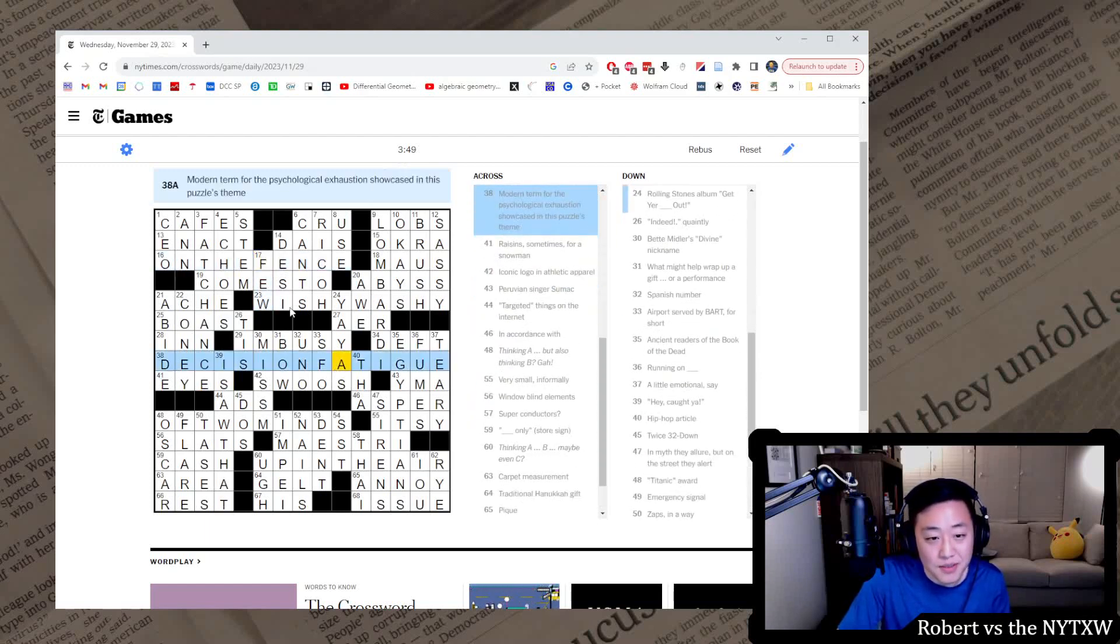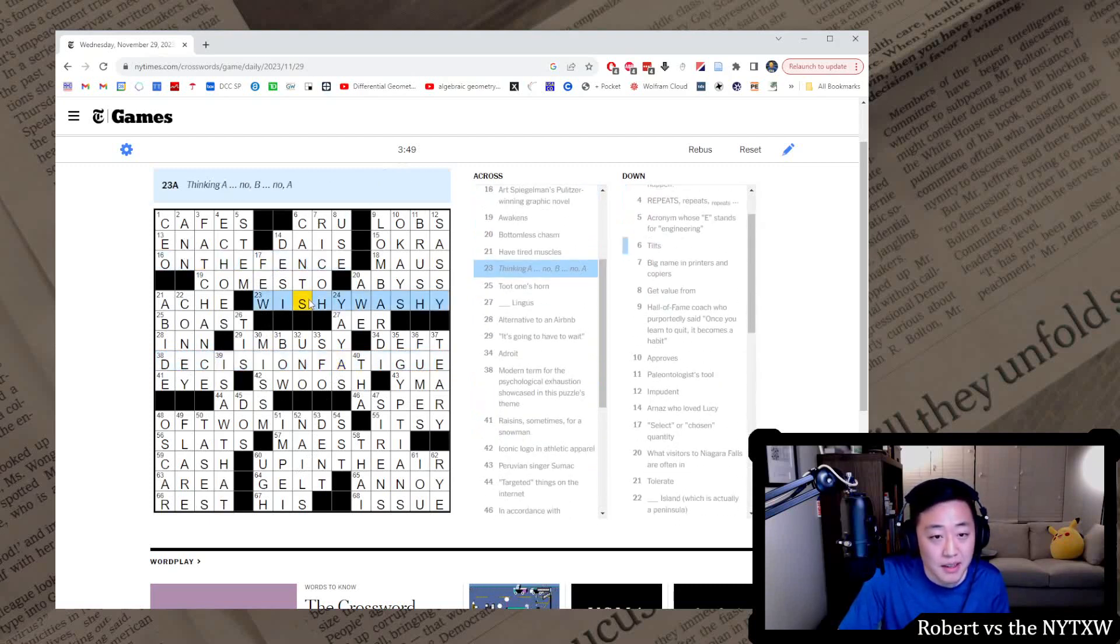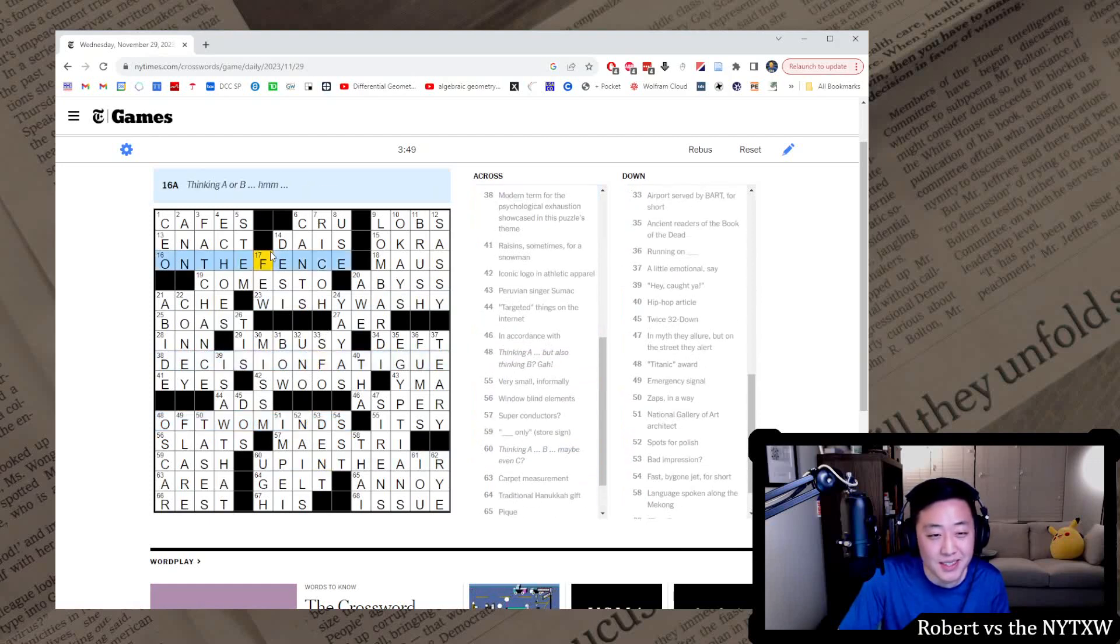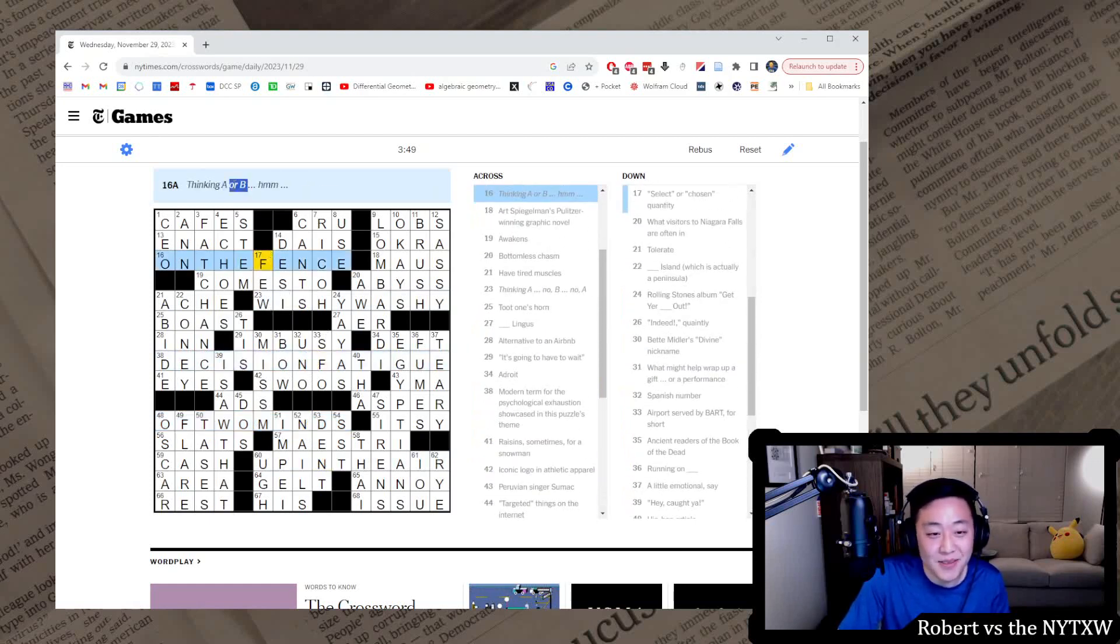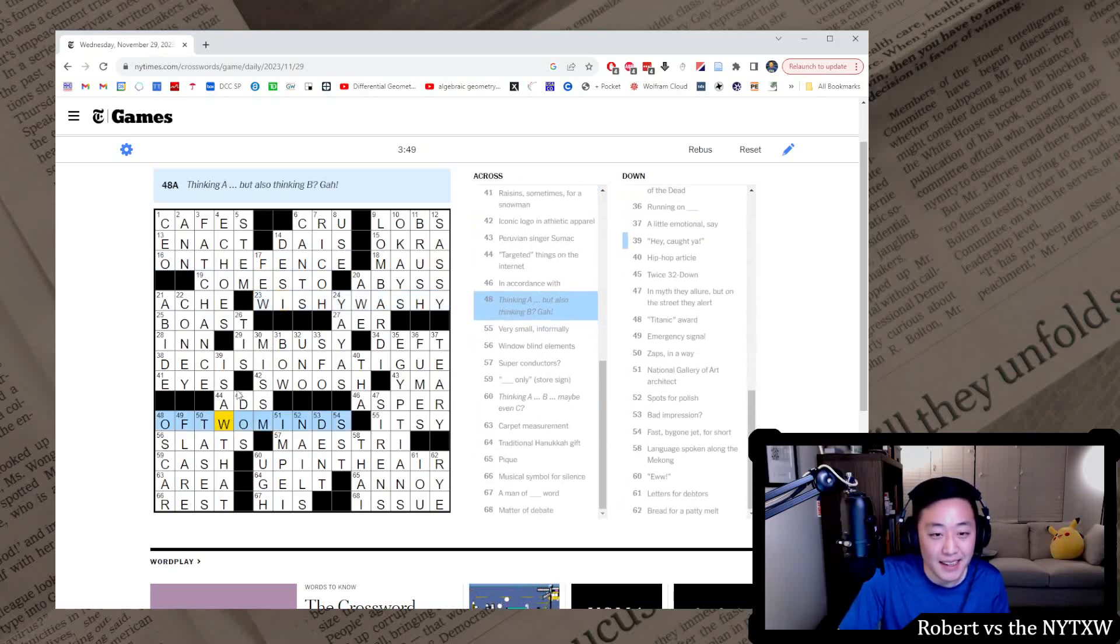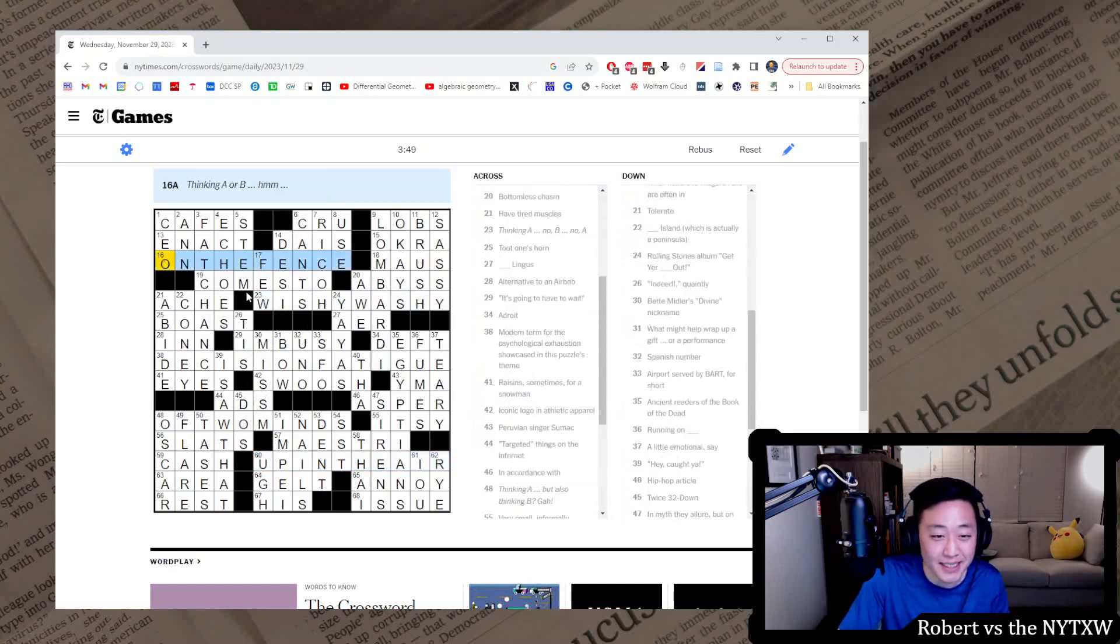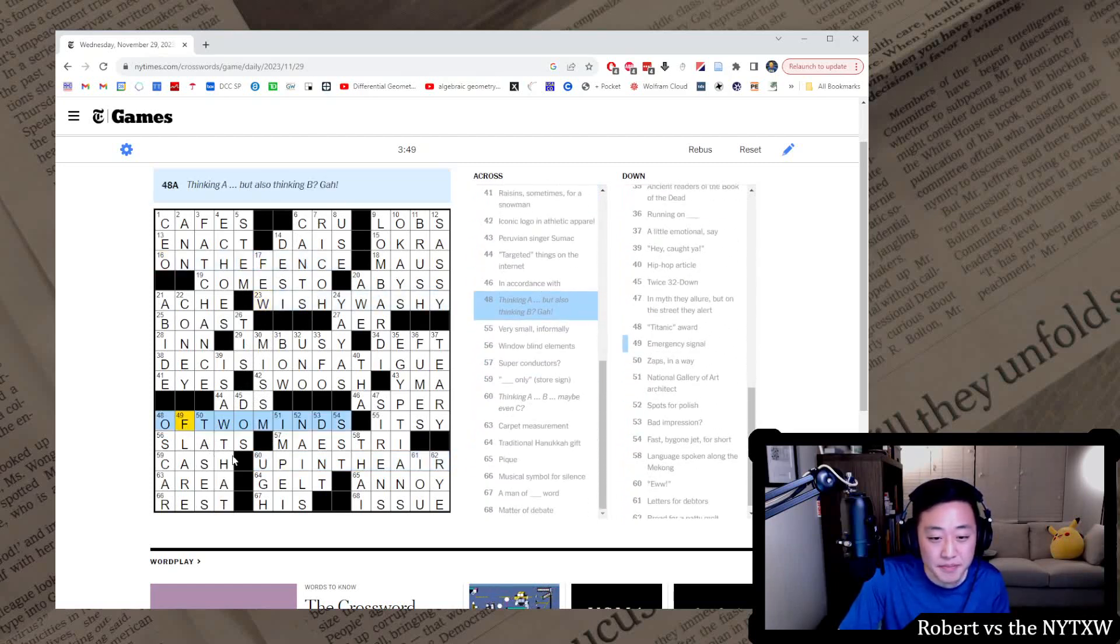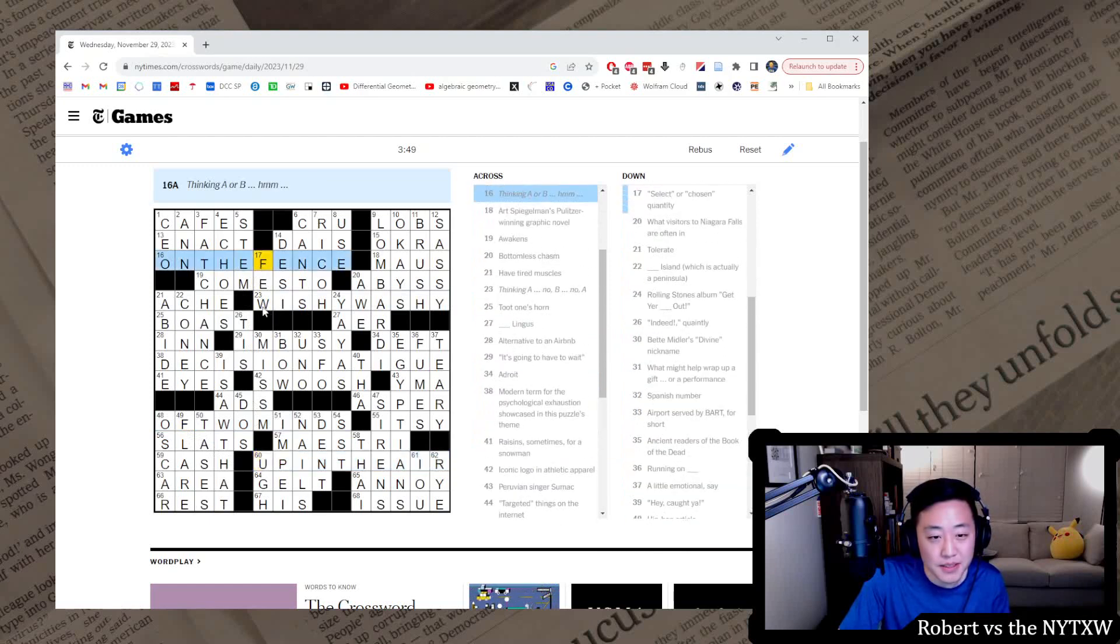Alright, normal Wednesday time I think. We'll see in a second, but we've got a bunch of decision fatigue. I like the phrase. And like there's sort of a story going on, but it's not a very interesting story. Thinking A or B, it's not even, it doesn't even say what A or B is. Thinking A, no B, no A. Thinking A but also thinking B. Thinking A, B, maybe even C. It's just not very interesting, I don't think.